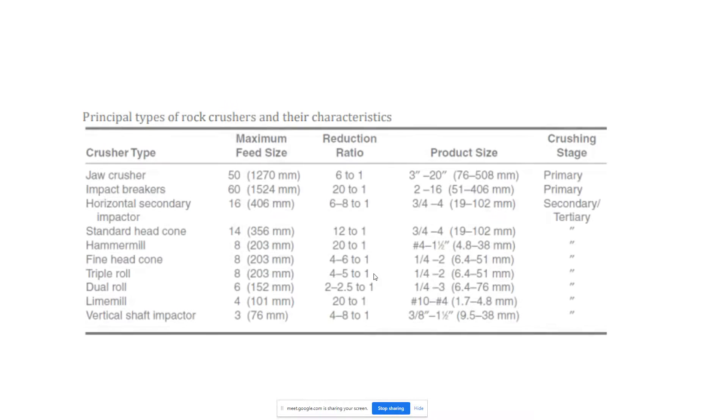Next is the log washers. These are very high energy units designed to disintegrate tough clay particles. It utilizes auger paddles immersed in a tub of water to wash off undesired materials.